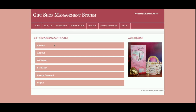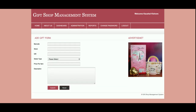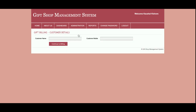This is the dashboard page. This is the Add Gift Item page — from here the admin can add any number of gift items available in the shop. Those items will then be available inside a dropdown at the time of billing.